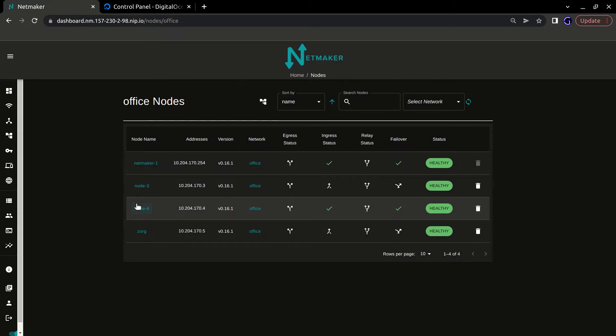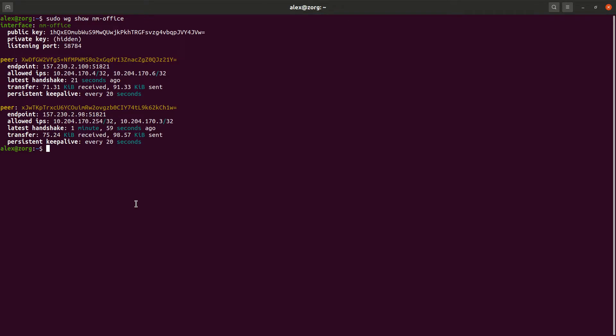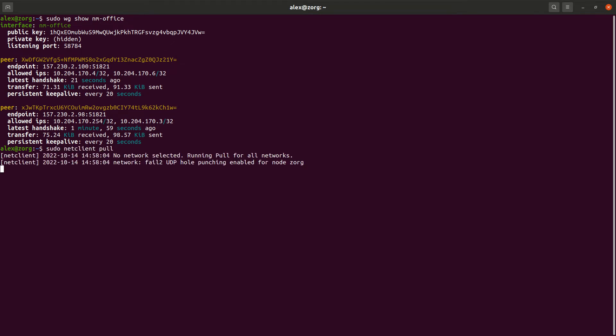And then another note is how does this stop working? So basically, in order to stop a relay, that can happen on a connect, disconnect, or on a net client pull. So if I run sudo net client pull, it'll reset that connection and it will no longer be relayed.